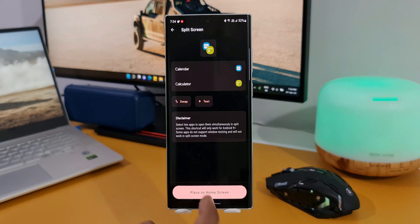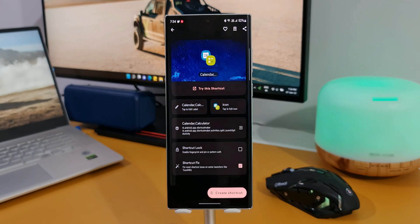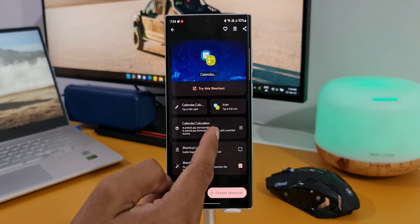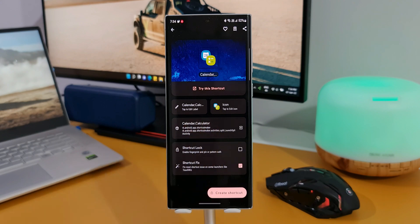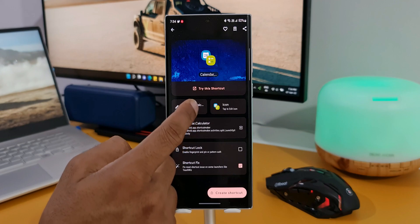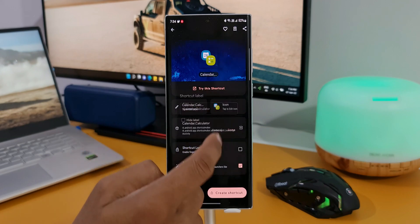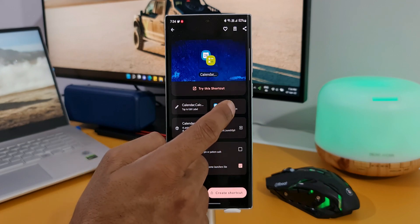Now let me tap on place on home screen. As you can see, we have further customization options for this app icon. We can edit the label here for this app pair and we can also customize the icon style and theme.